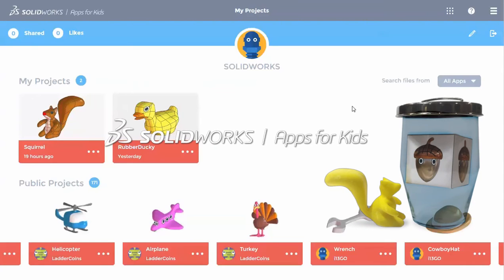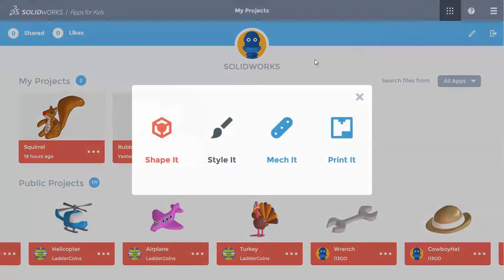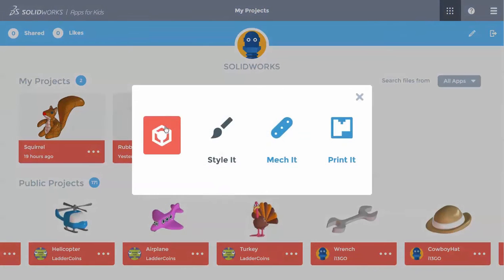If you've watched all the other basics videos, you've learned the essential skills you need to create any project you can imagine. Let's bring all those skills together now to create a project from scratch. I'll click on the app switcher and then choose Shape It.